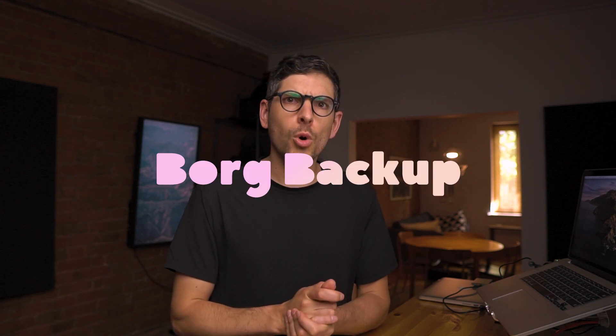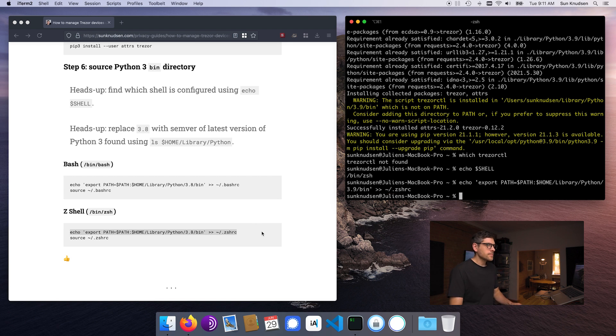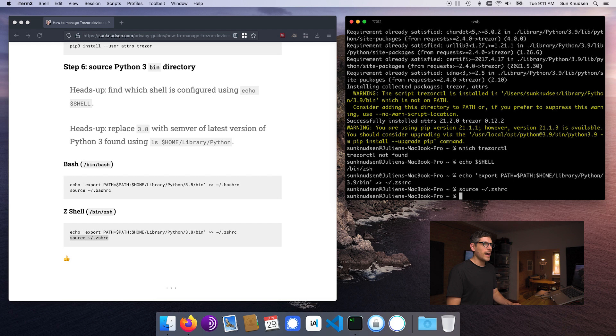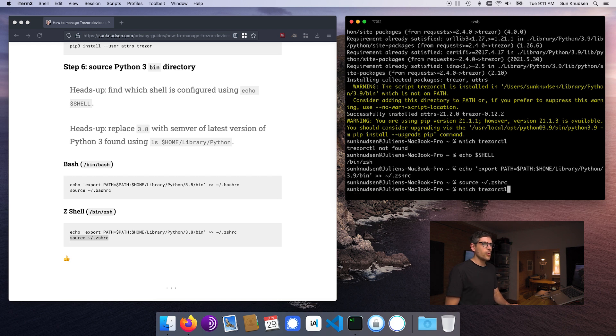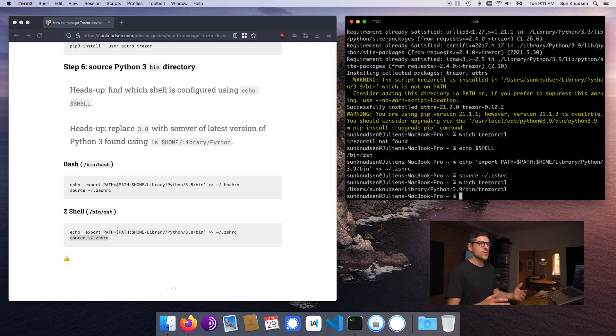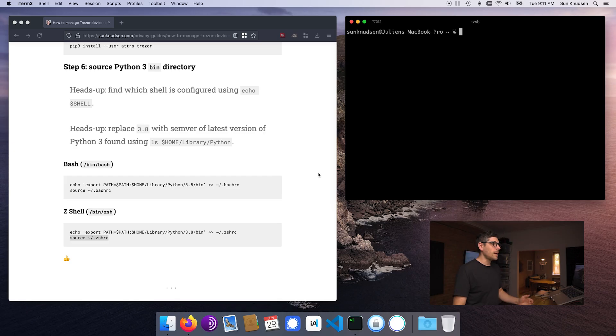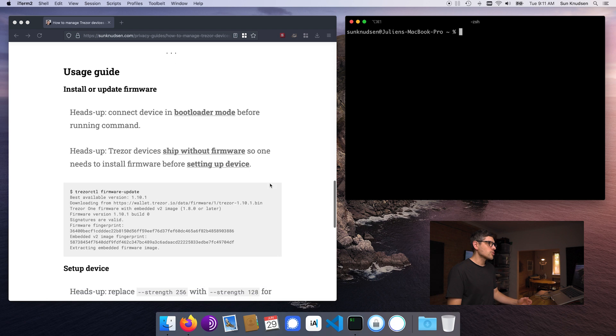The reason why my computer differs from what's in the reference material is that on this machine I have installed a newer version of Python using Homebrew. Once we add the path and source that .zshrc file and run the 'which' command again — boom — Trezor CTL is found. So at this point, if you're on Tails, this is where it starts for you as well, because the setup guide is now completed and we're switching to usage guide.